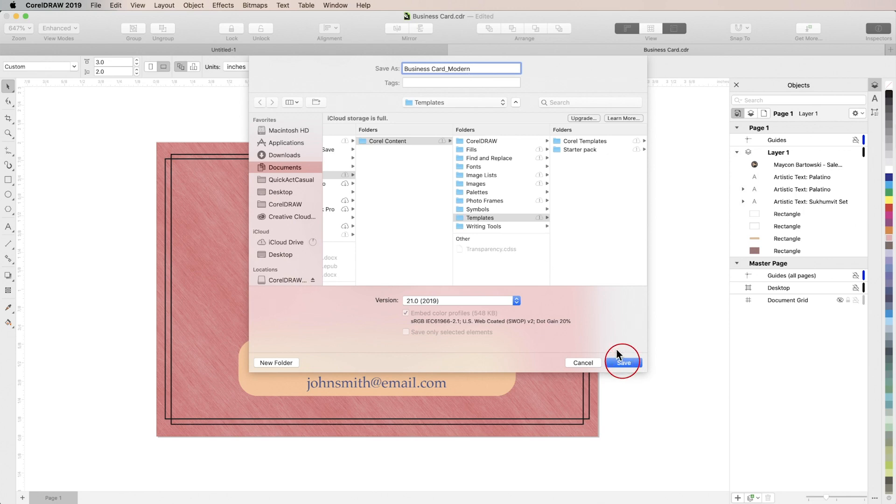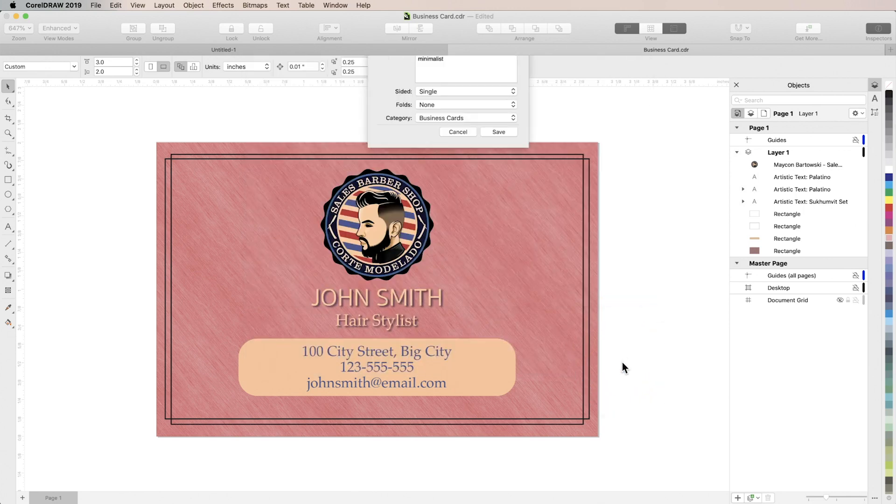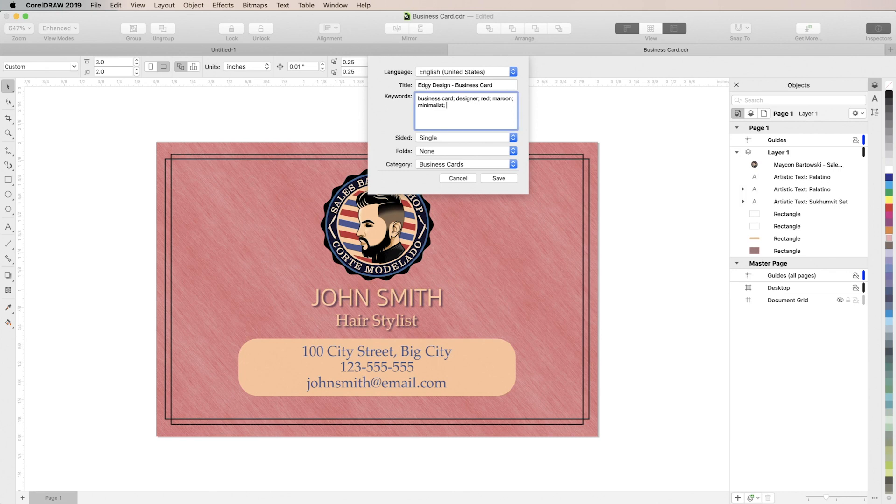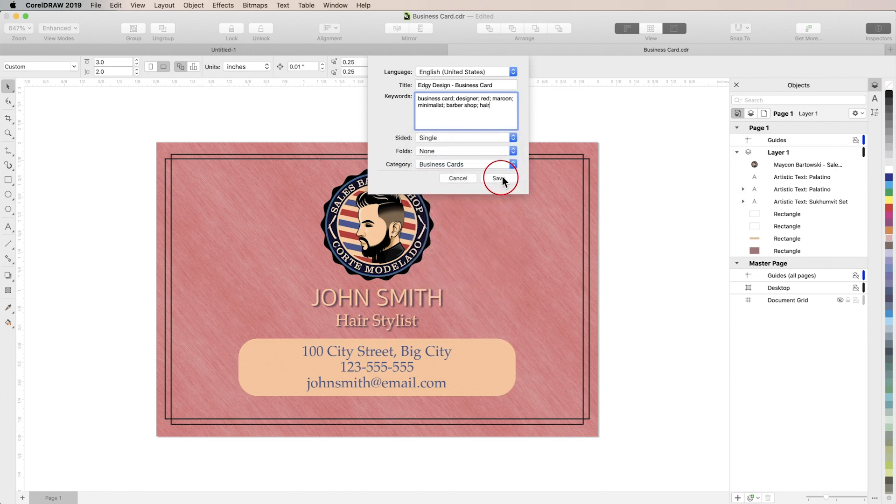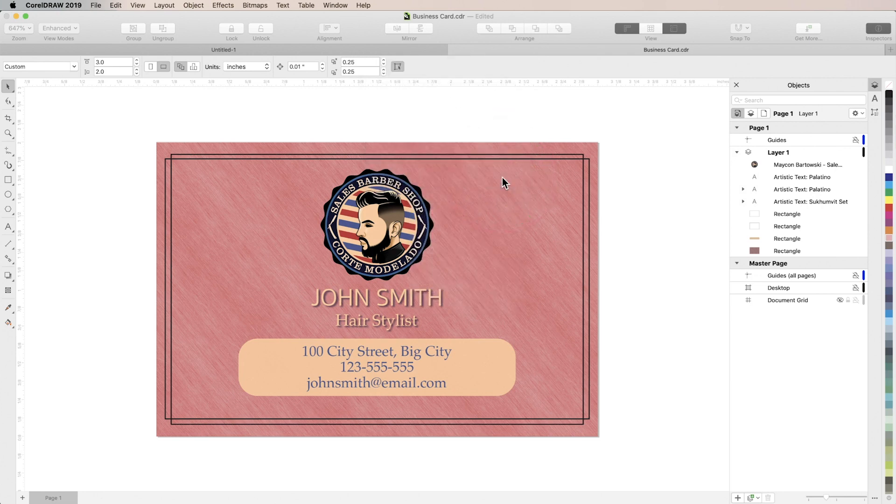So we'll hit save and then we'll have an opportunity to adjust any properties that we like. So I'll add a couple of keywords here to make it easy for me to search for this template. I'll leave the category as business cards and then hit save.